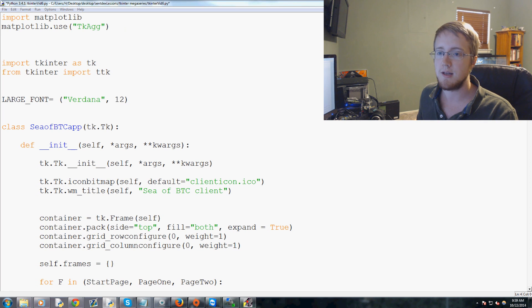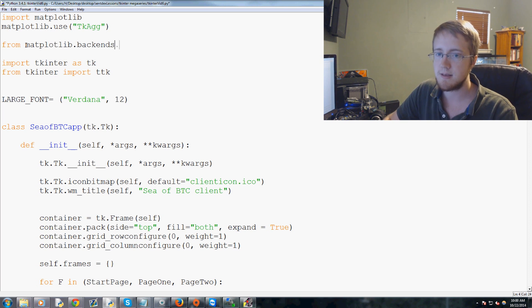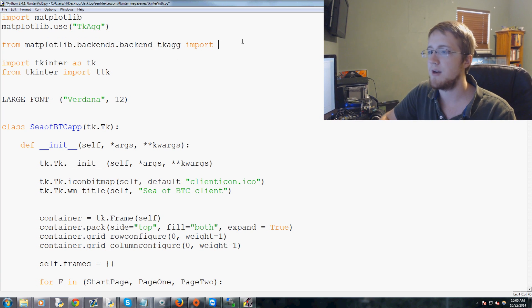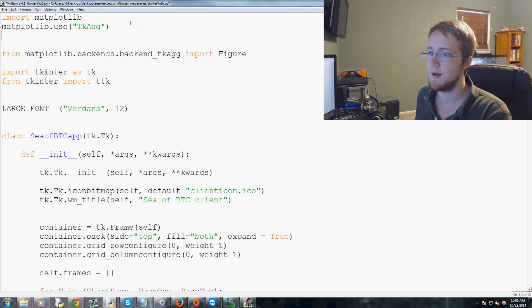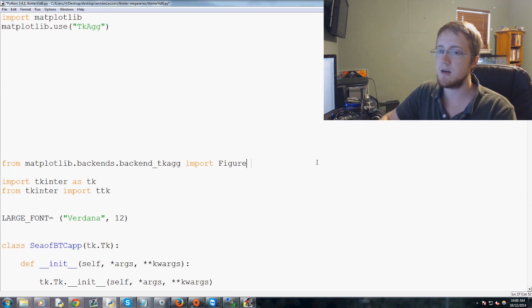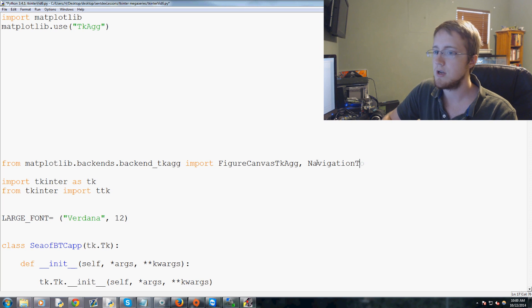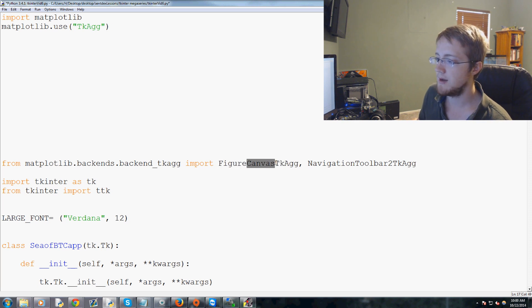Next we do: 'from matplotlib.backends.backend_tkagg import' — and from this we're going to import 'FigureCanvasTkAgg' and 'NavigationToolbar2TkAgg'. Mind the caps. The canvas is what allows us to draw a matplotlib graph to a canvas for TkAgg, and the NavigationToolbar is the bar that lets you go forward, back, home, save, and zoom.